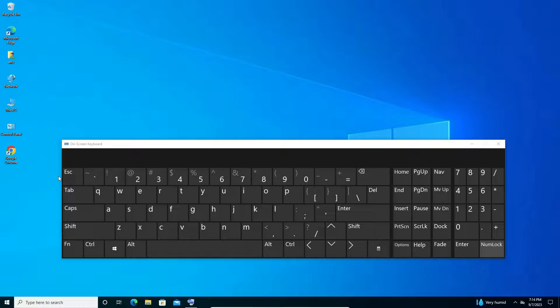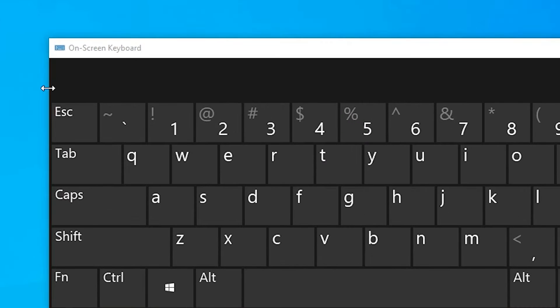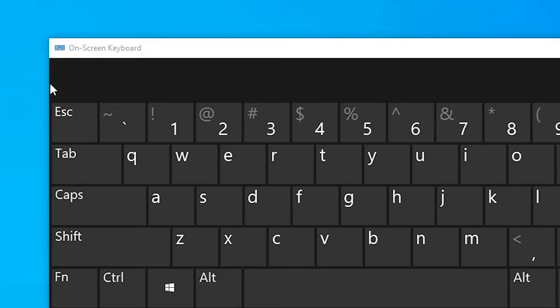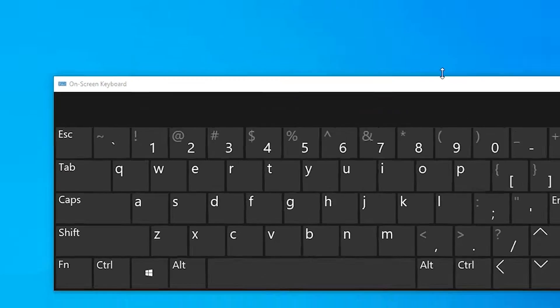Hello guys, welcome. In this video we are going to fix the Escape key not working in Windows 10 PC or laptop. It is a very simple error and I give multiple solutions to fix this error.